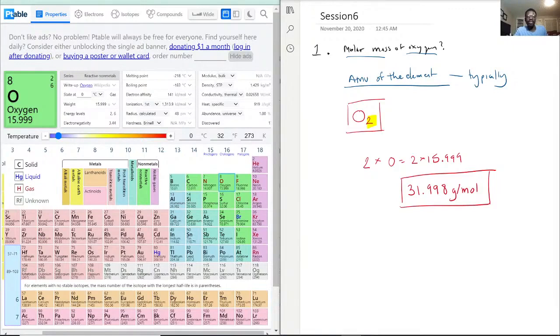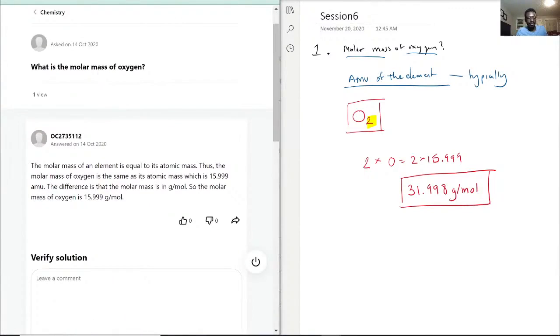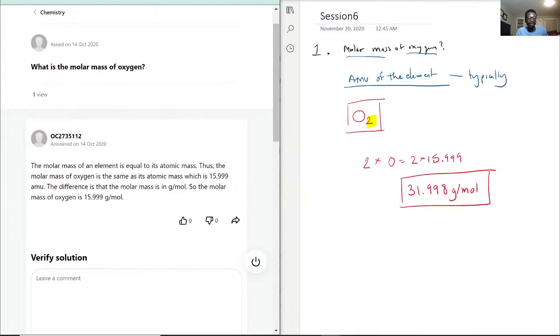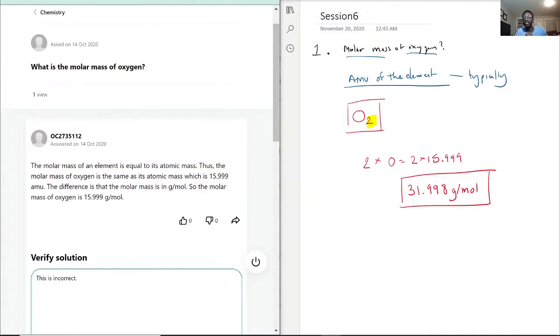Now, with that, let's see how we did here. So, this one says the molar mass of an element is equal to its atomic mass. Thus, the molar mass of oxygen is the same as the atomic mass, so 15.999. For this one, I would actually say this is incorrect because when they ask for atomic mass, that is when you put it straight for the element.